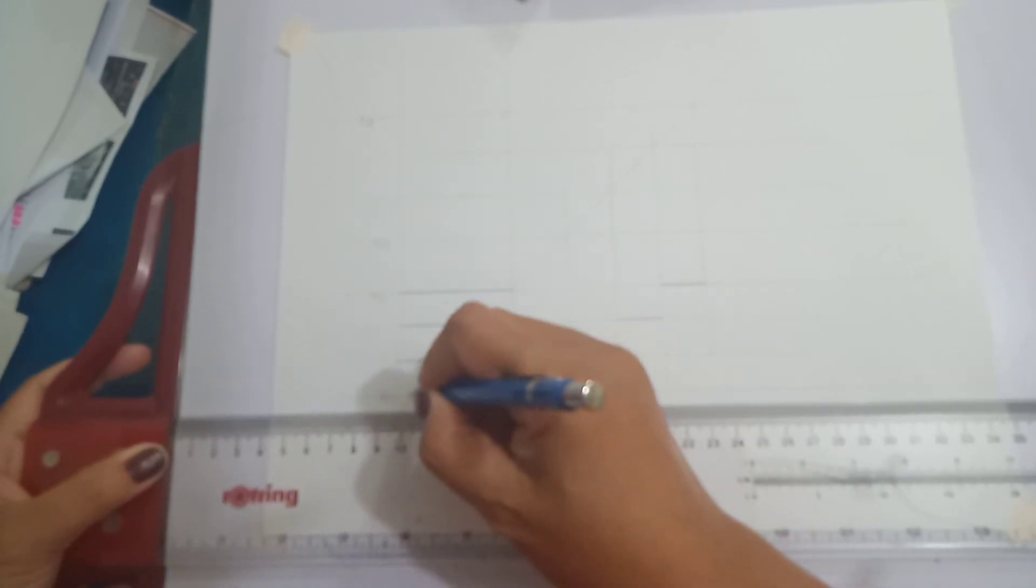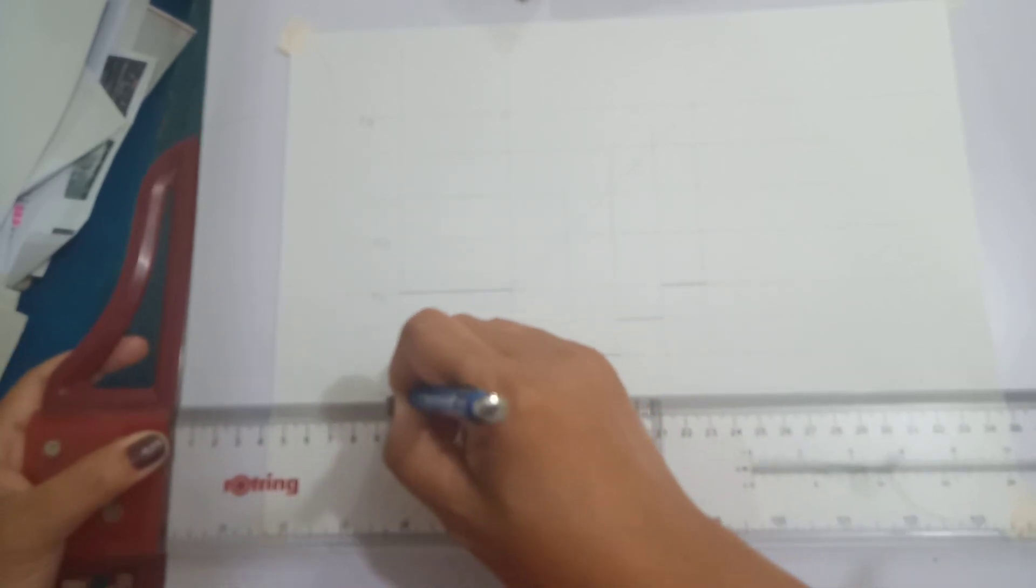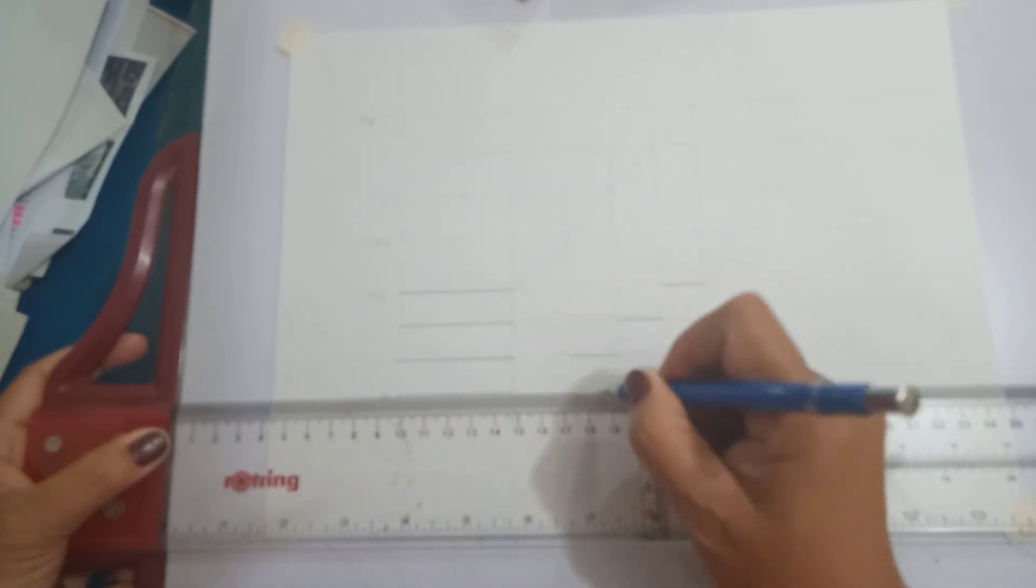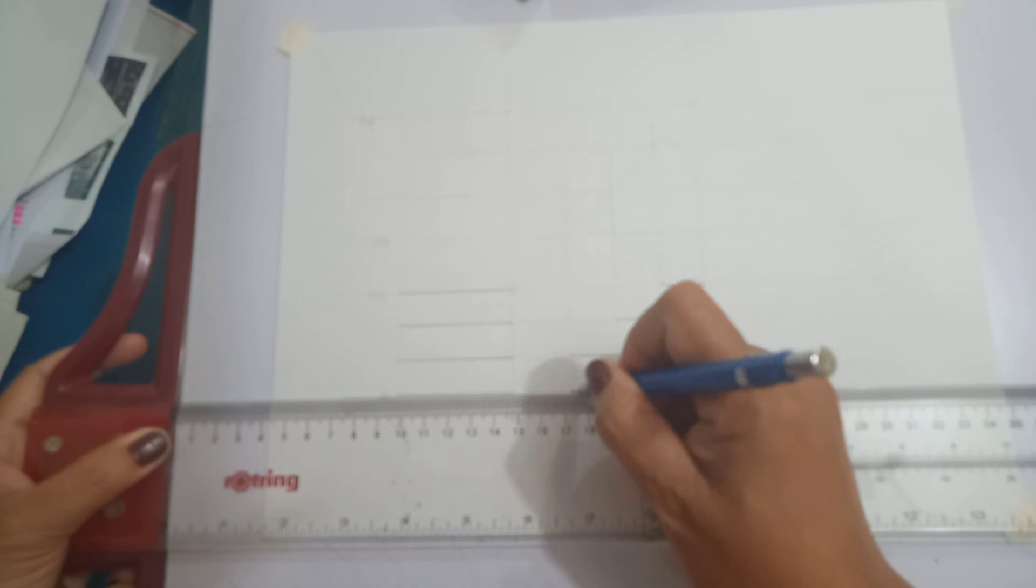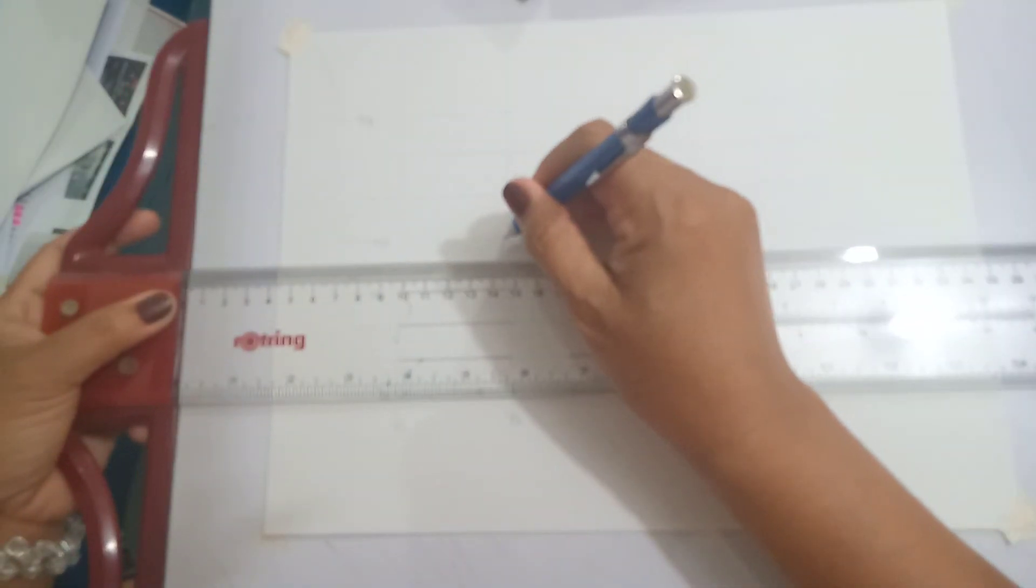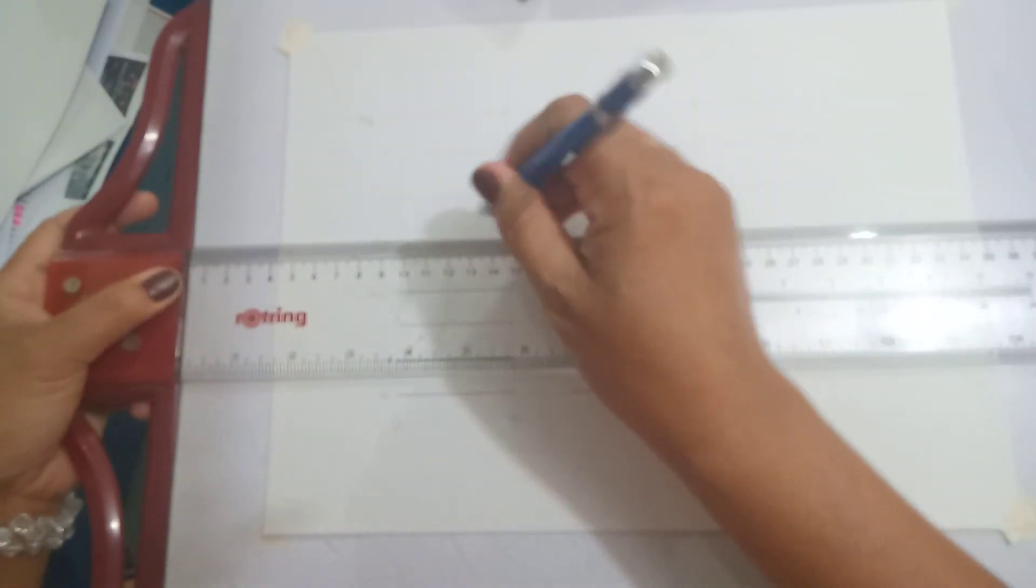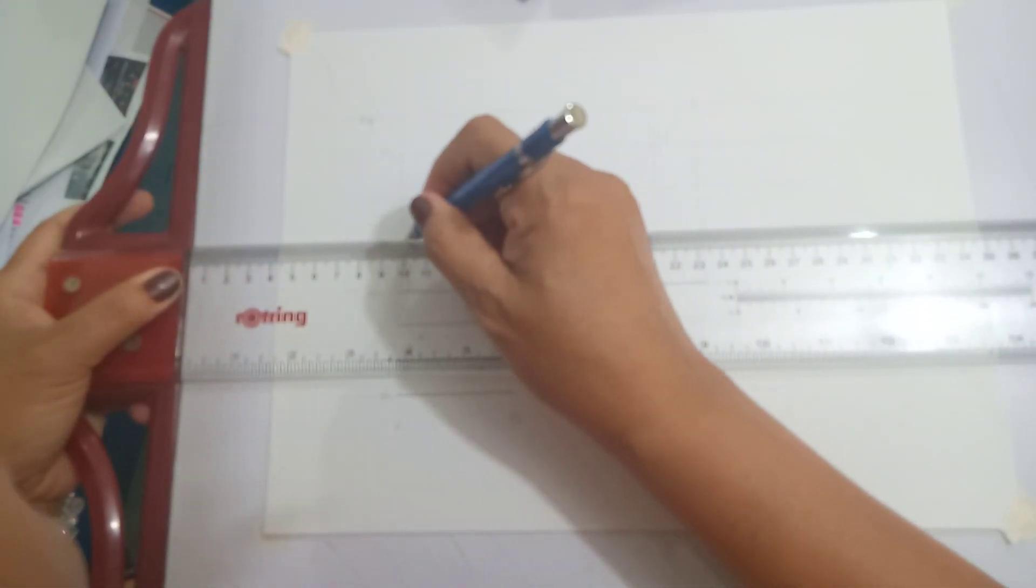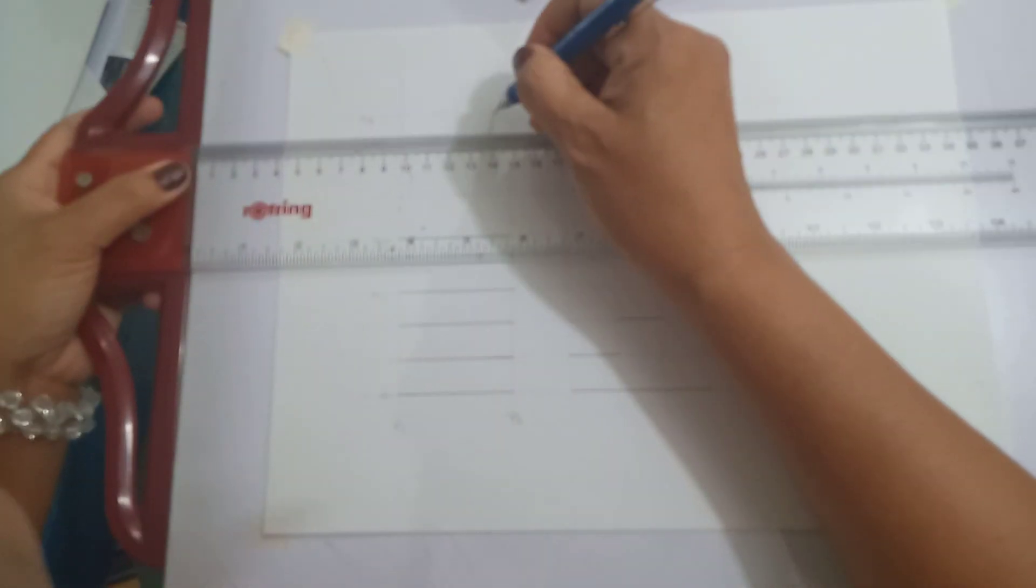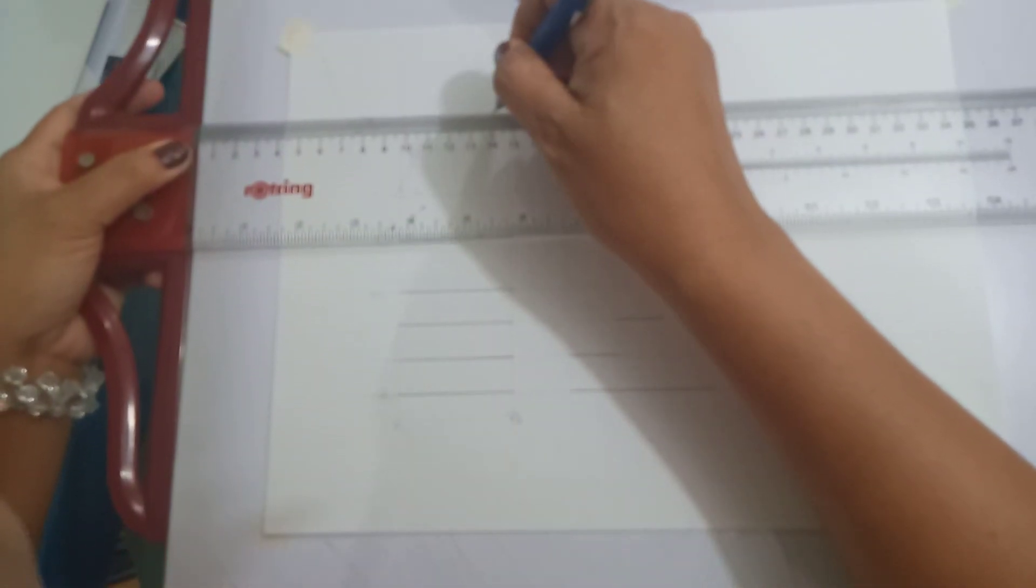Once it is done, apply the dimensions needed in our presentation so that you will complete the presentation.